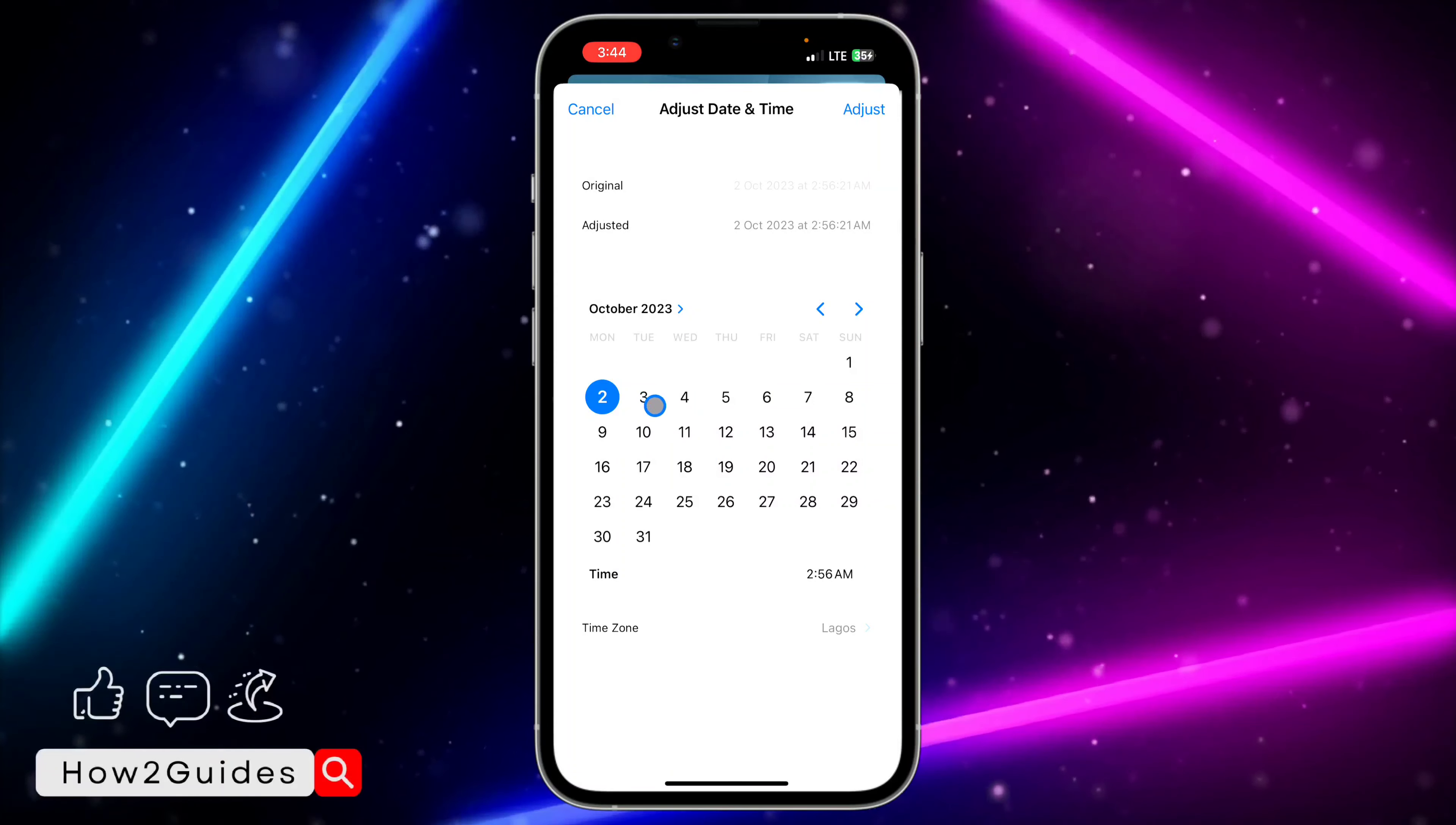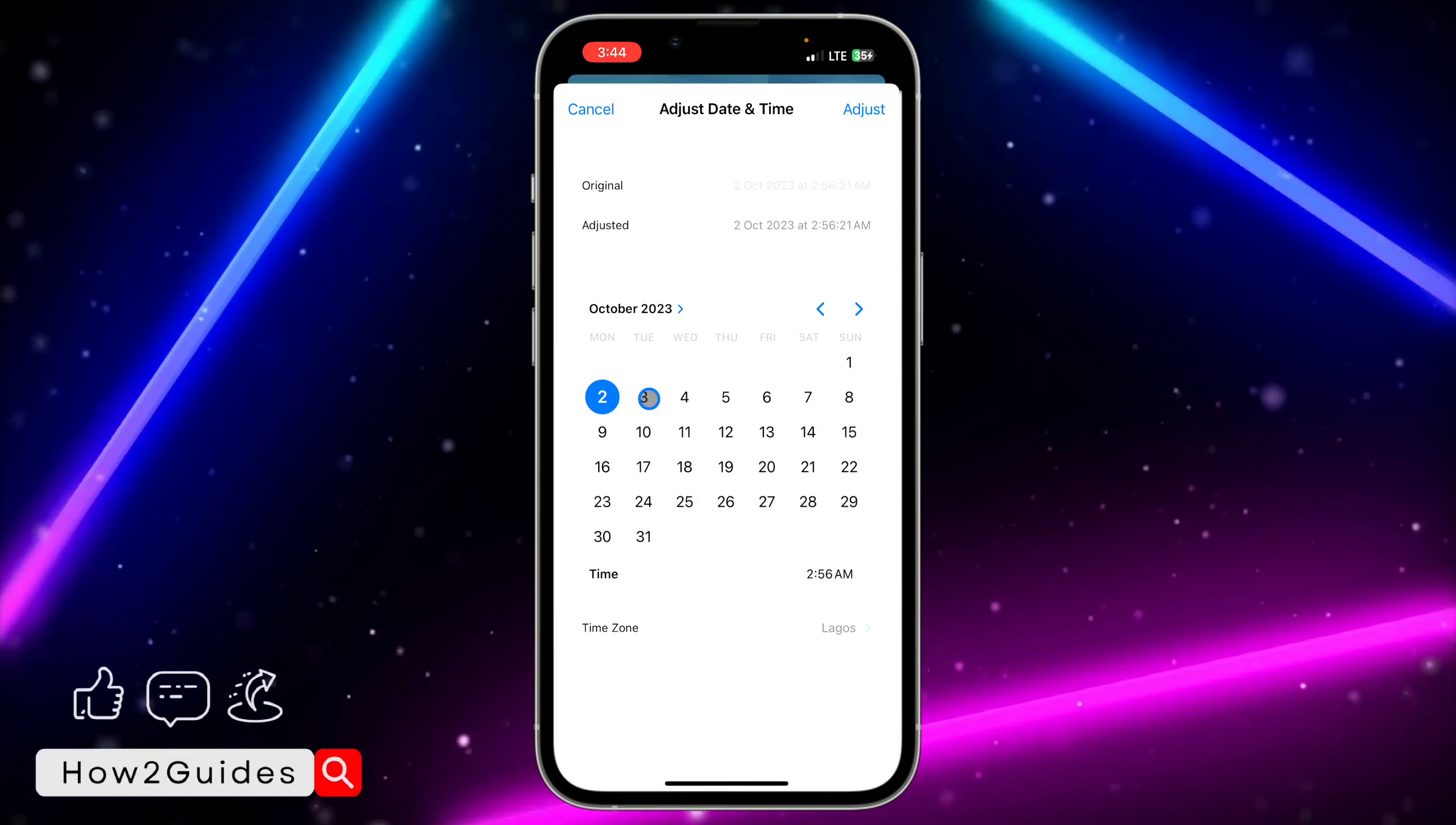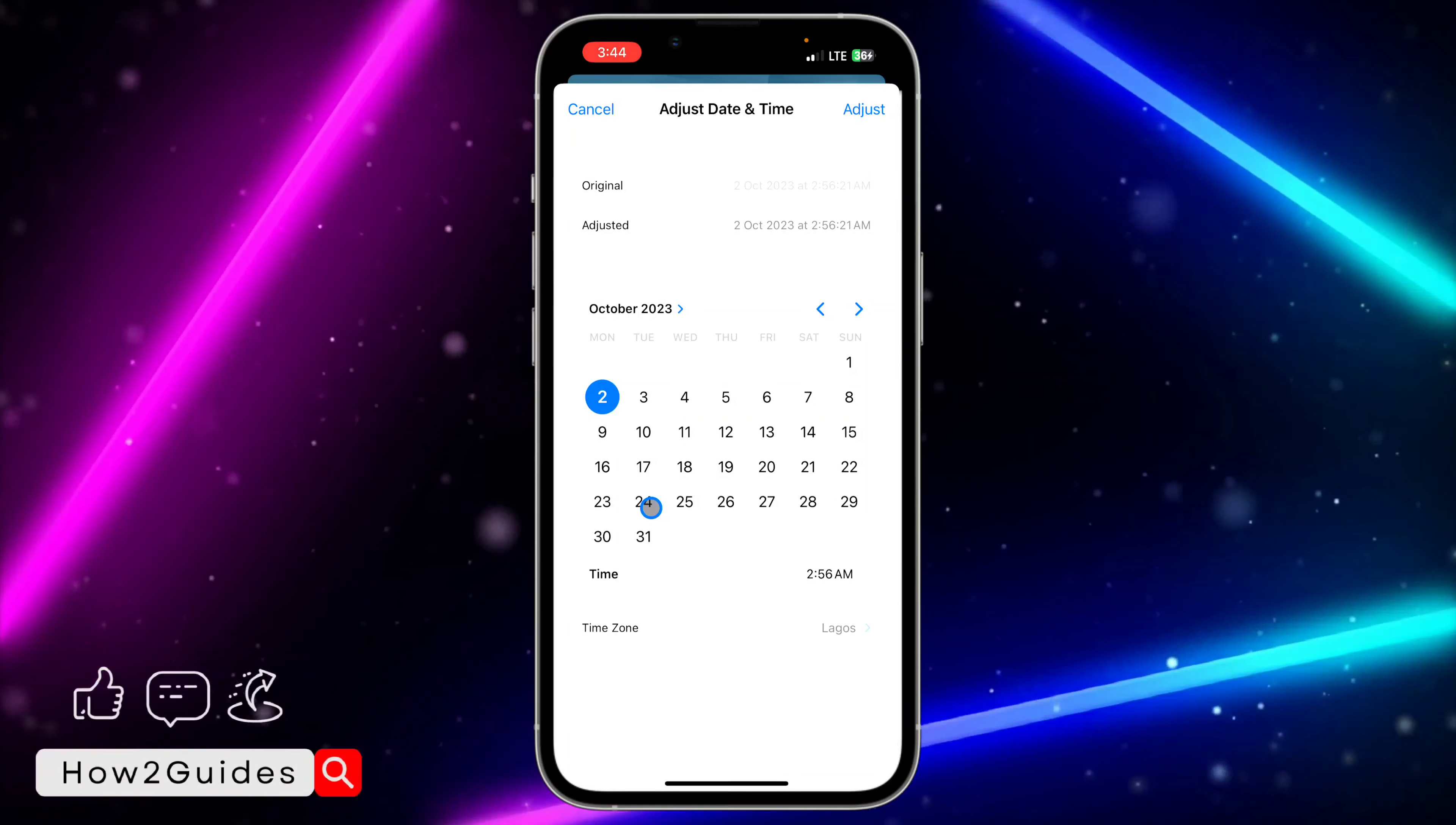You can set it to October 30th, but after October 30th it's still going to move back. Any new screenshot, any new photo or video that you have in your gallery is going to be at the front. So you need to set it to a date far away from the current dates.